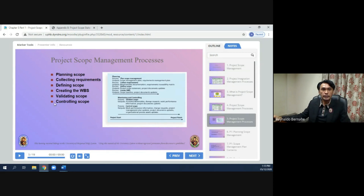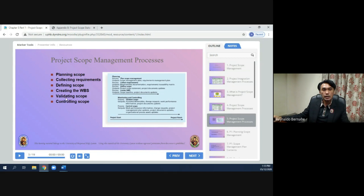In the project scope management processes, we have: plan scope management, collect requirements, define scope, create WBS, validate scope, and control scope — spanning both the planning and controlling process groups.